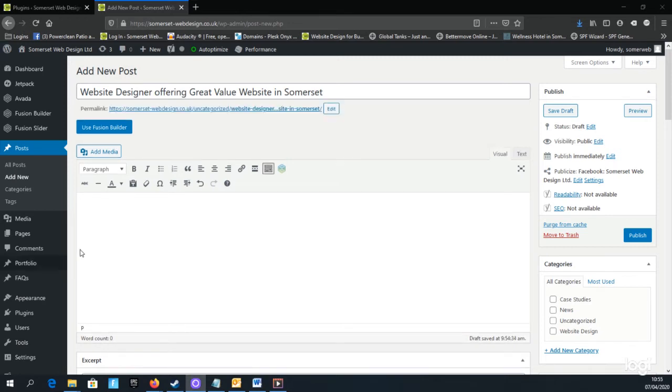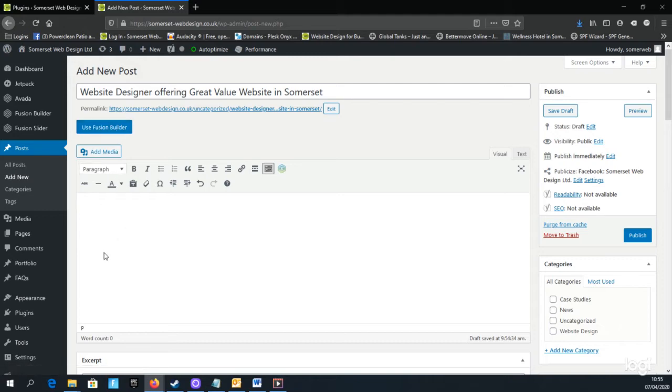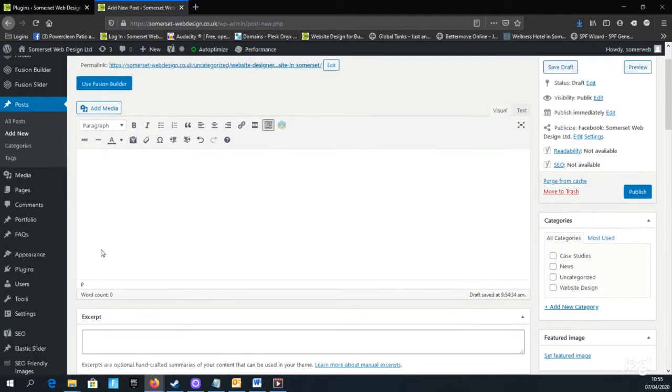If you want to create a quick blog post, you can just enter your text and images into this large description box here, or you can turn on the Fusion Builder, which will give you the structured box layout options.